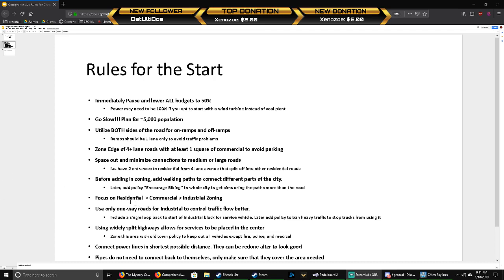Use mainly one-way roads for industrial to control the traffic flow better. One road into your block, one road out, and kind of break up your industrial blocks into smaller areas if possible. About a 400 by 600 meter area for each industrial block. It may not be practical always, but it's something to shoot for.